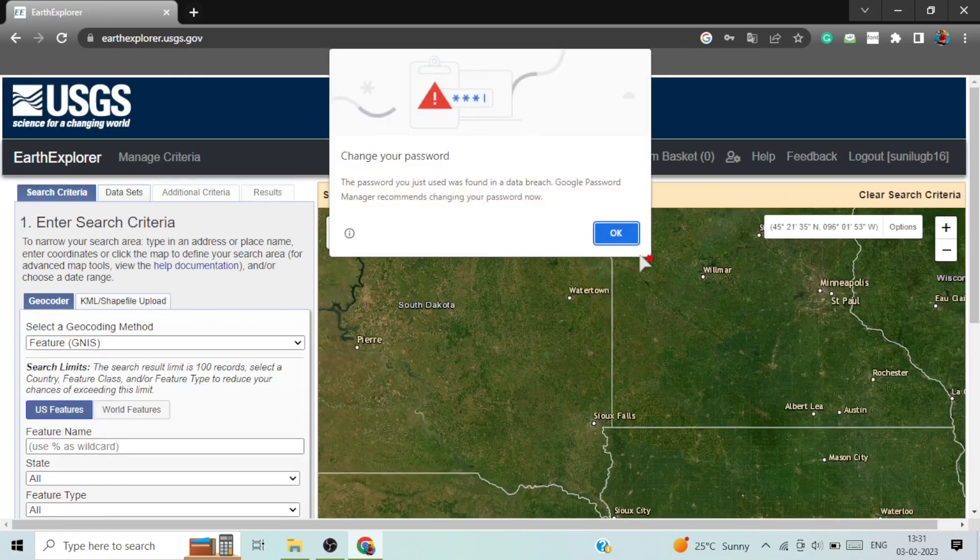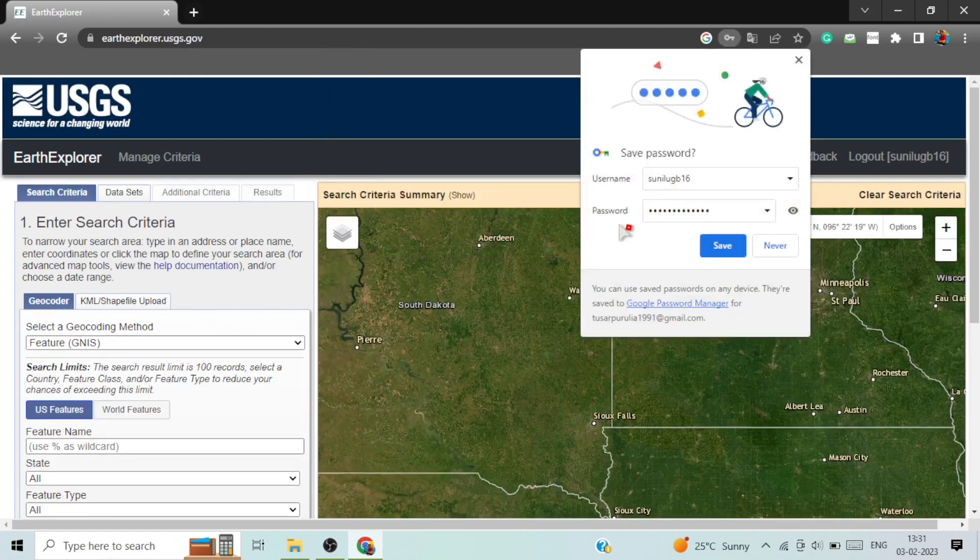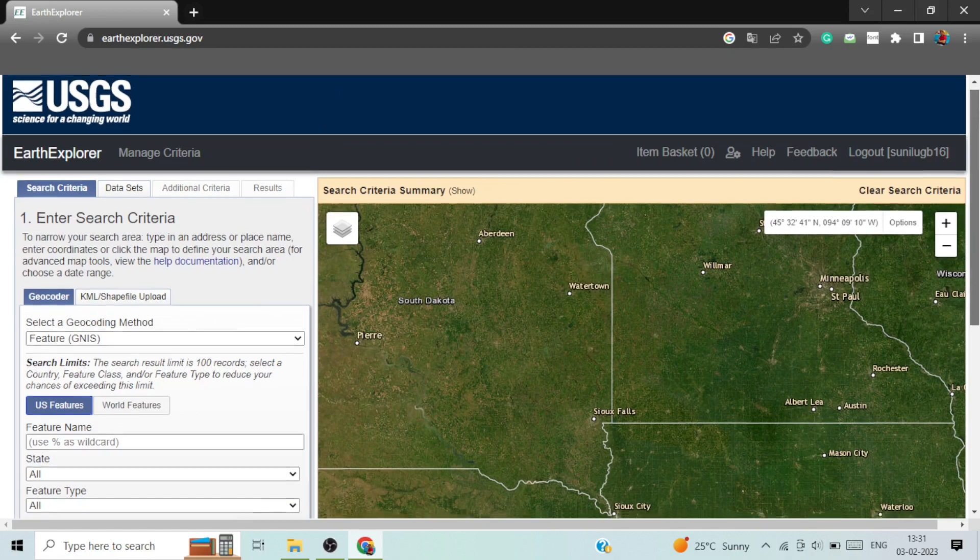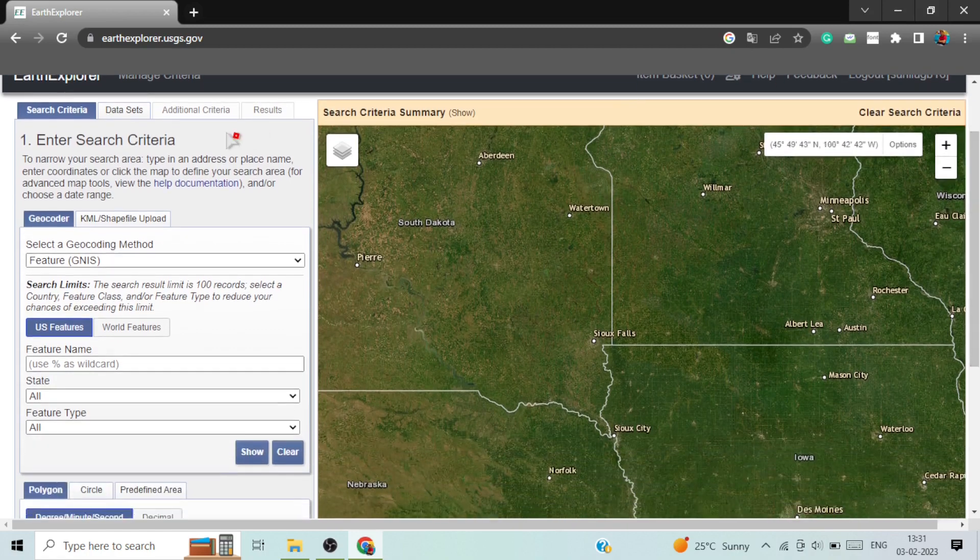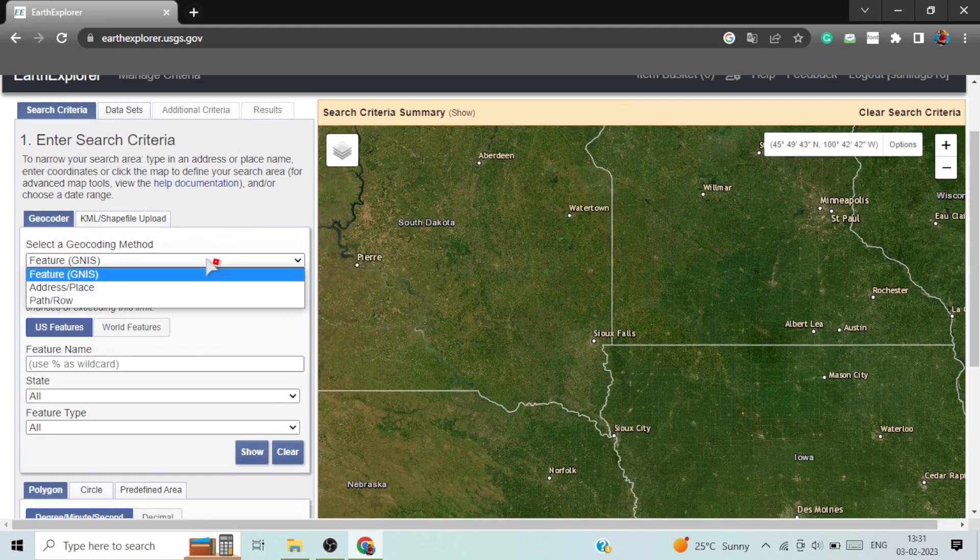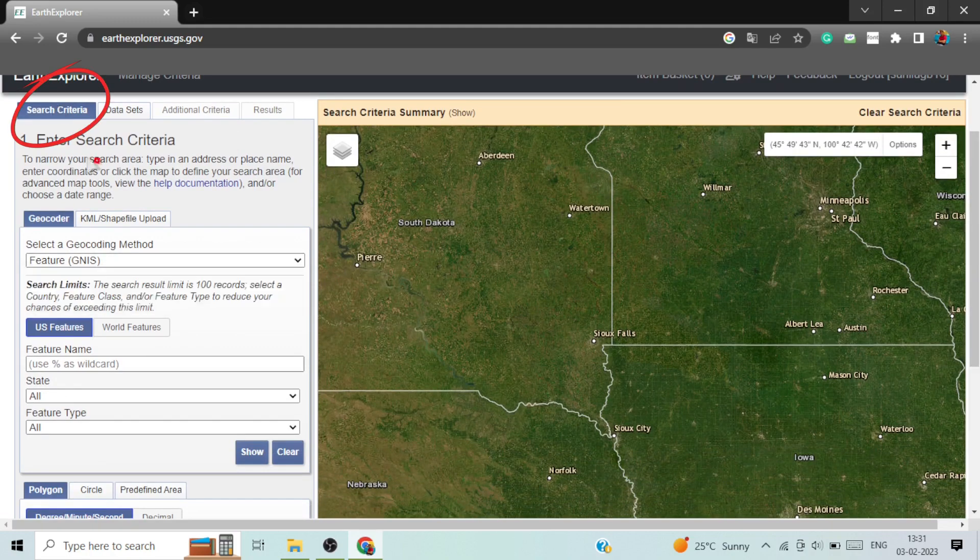After login, you need to search the place for which you want to download the satellite images. Here are the search options: search criteria and search options.